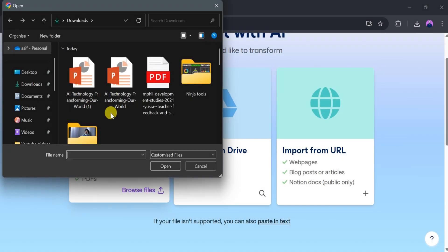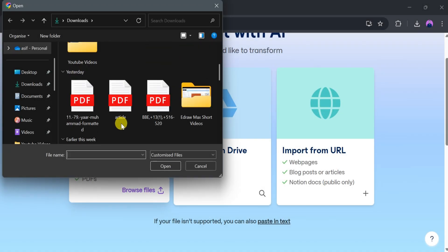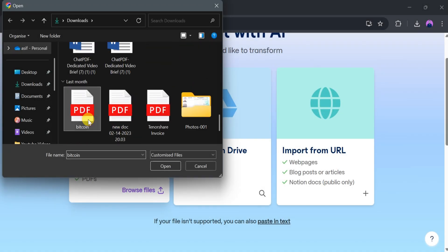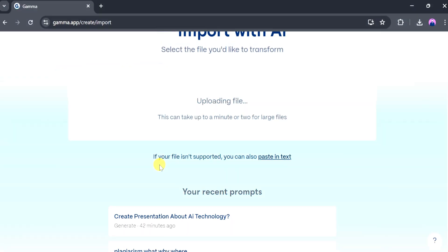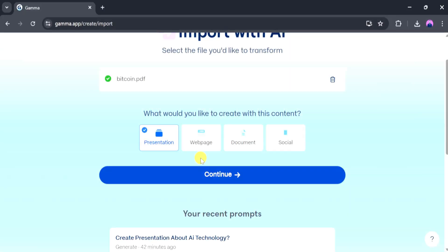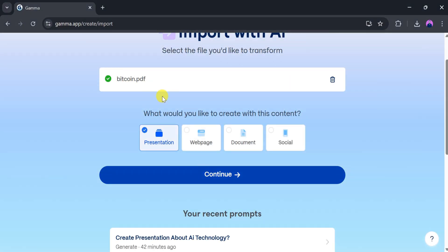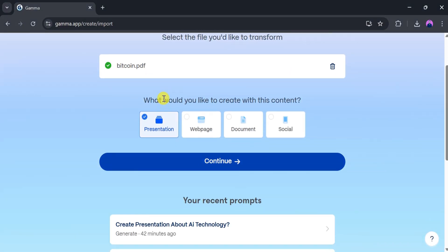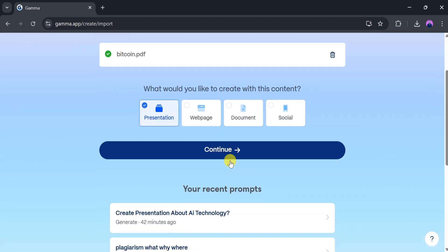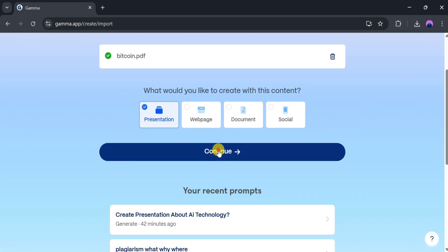I'll choose to upload a PDF file named Bitcoin. Click Open, and it will take a few seconds to upload, so be patient. Once the file is uploaded, you can select the type of content you want to generate. Click on Continue to proceed.